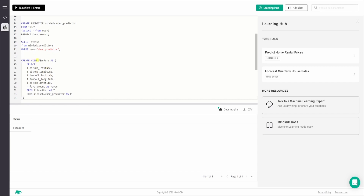To summarize the view statement: CREATE VIEW followed by the view name, then we select the columns to display in the new AI table. 't' is the alias for the data table, so we pick up pickup latitude, pickup longitude, dropoff latitude, dropoff longitude, and pickup datetime. We add one extra column — fare_amount — renamed as 'fares', which is picked from the predictor model. Let's execute this statement.